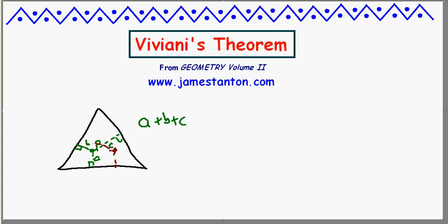Choose a point over here — these three distances, A plus B plus C, give the same value as the previous case. Ditto for here, and so on. This sum is always equal to the height of the triangle. This is known as Viviani's theorem.